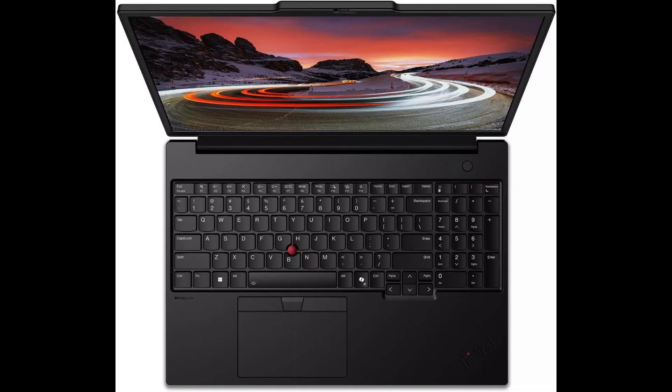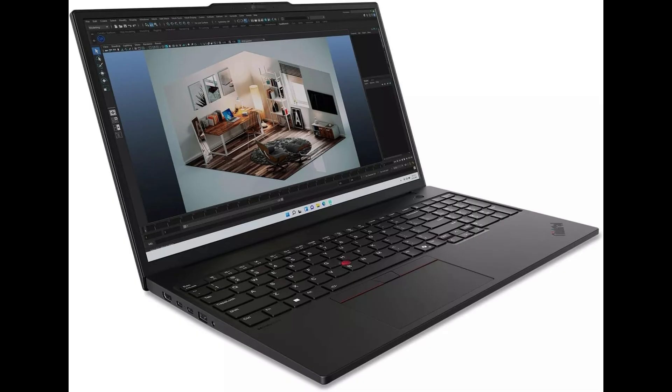Whether you're color grading videos or working with detailed CAD models, this screen delivers sharp, color-accurate visuals that truly pop.